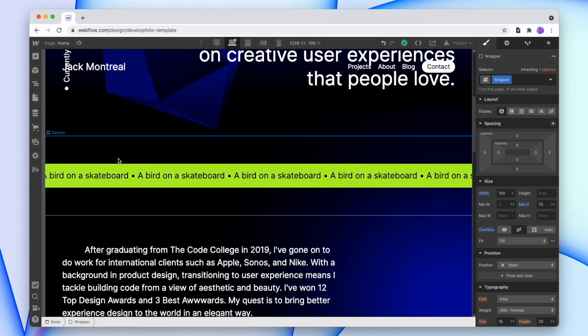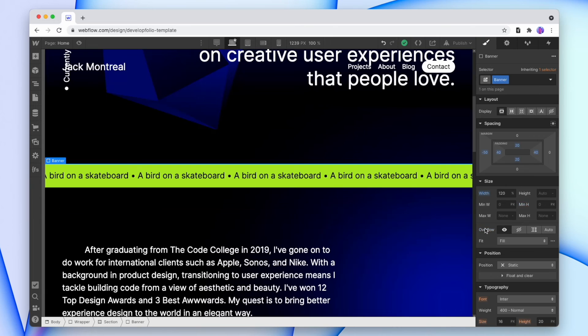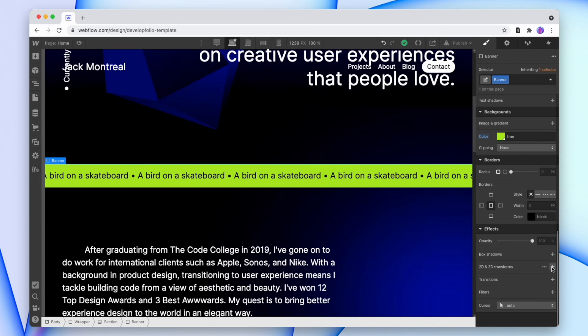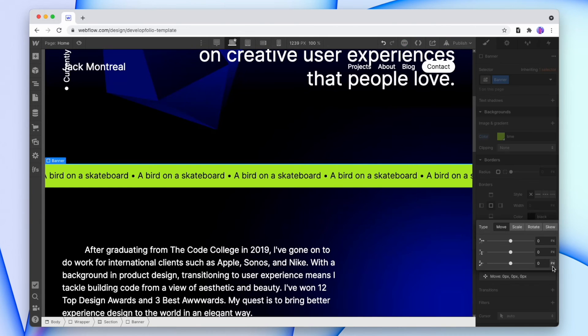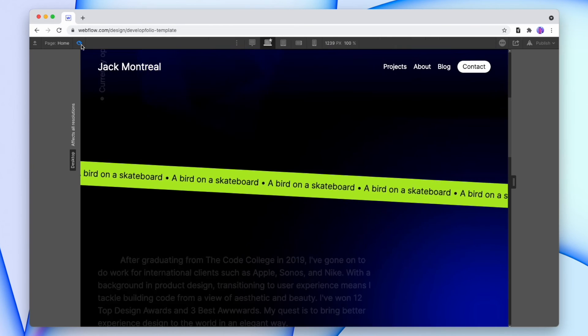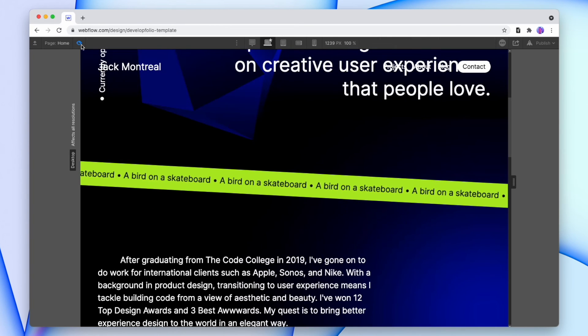Now if we want to, we can click back on our banner, and add any kind of tilt that we want. So we'll add a transformation, go to rotate, and change this to three degrees, and preview that again, and that's still working fine.